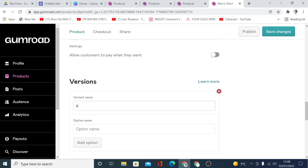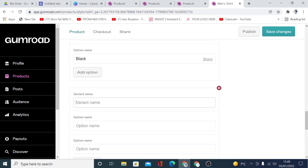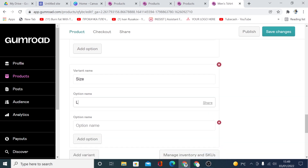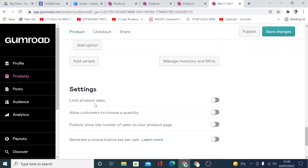For color variations, write 'Color' as the option name. You can add options like 'Black' and 'Red', and add more colors as needed. For size, you can add a size option and put values like 'Large' and 'Medium'.